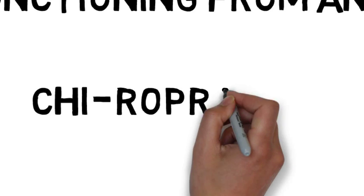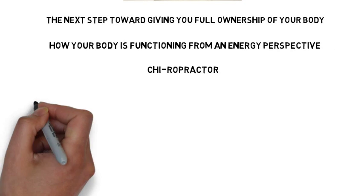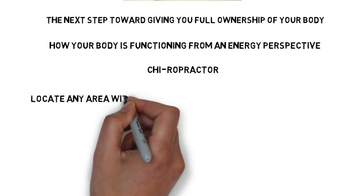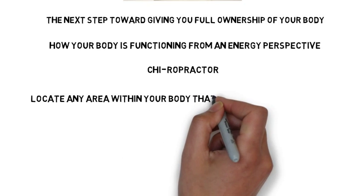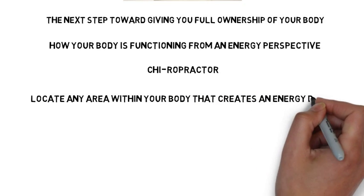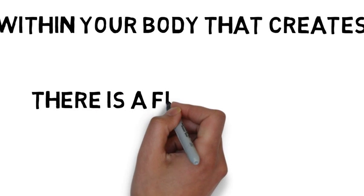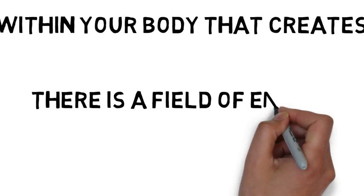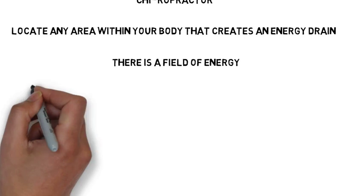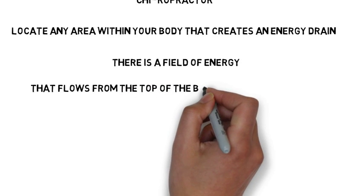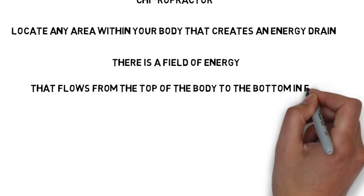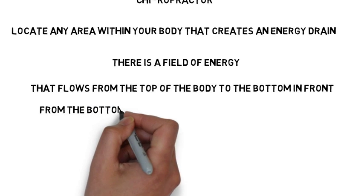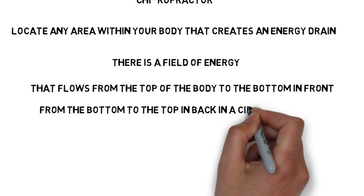Now as a chiropractor, in order to help you, we want to evaluate you from an energy perspective so that we can locate any area within your body that is creating an energy drain. If we look at the body from an energy perspective, there is a field of energy that surrounds the body. It flows from the top of the body to the bottom in front, and from the bottom of the body to the top in back in a circular fashion.